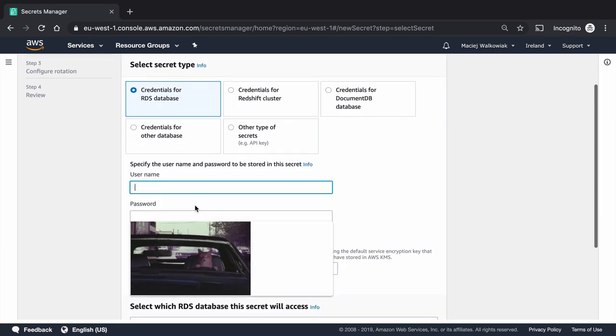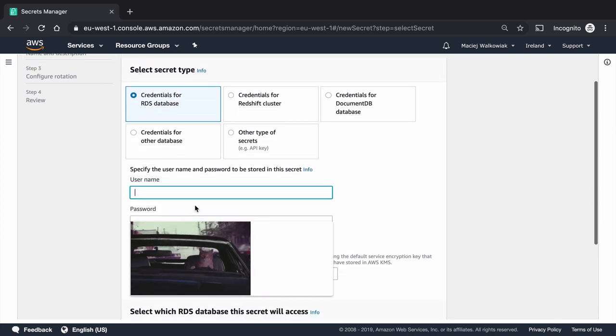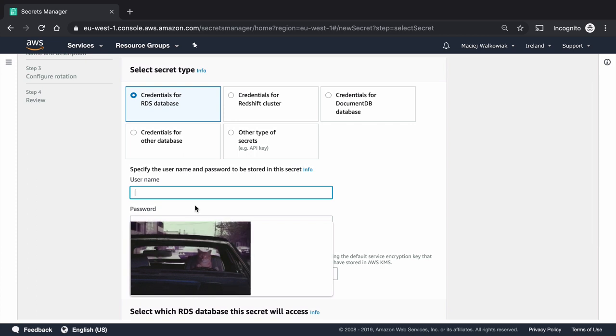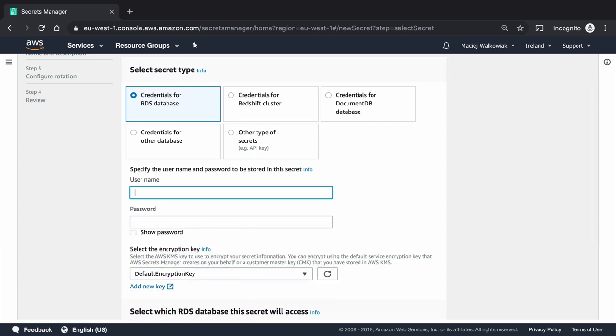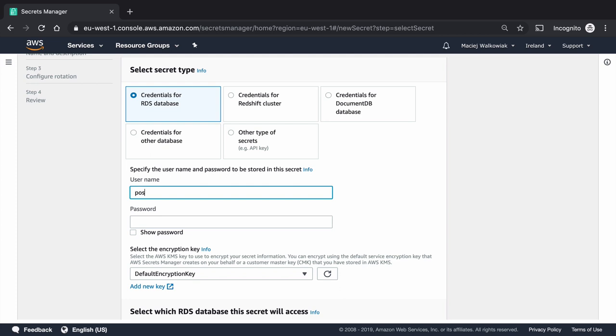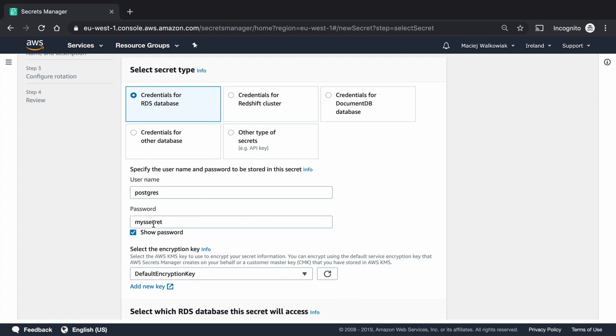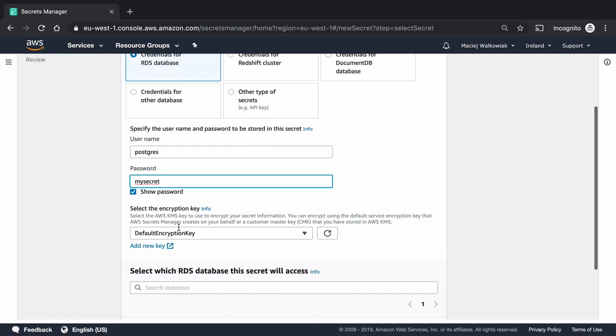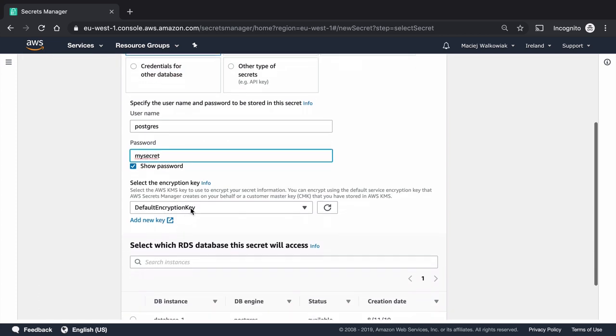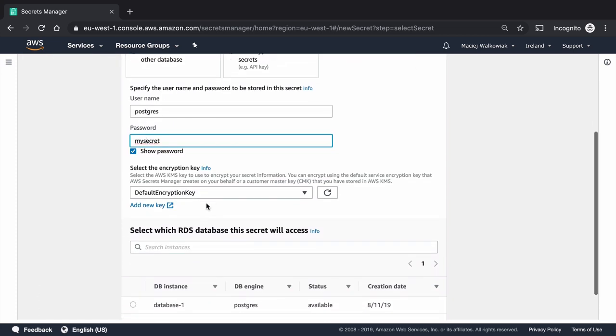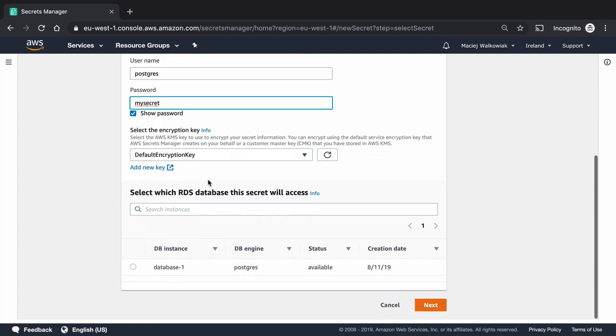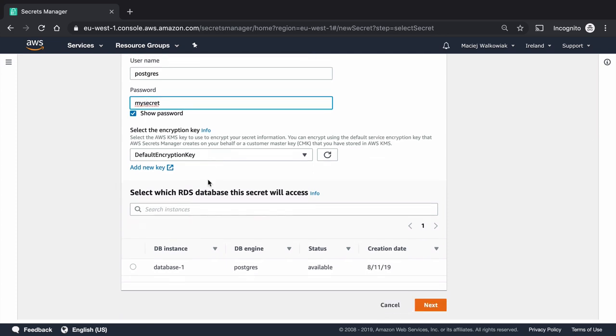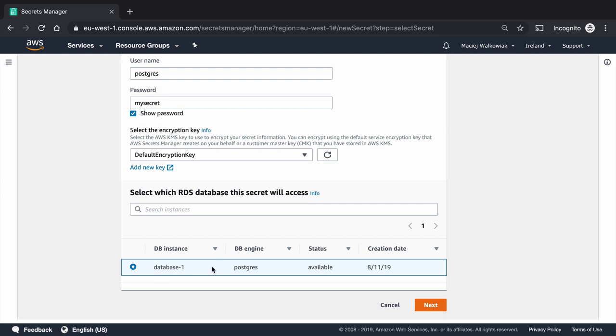And I can choose that it's going to be credentials for RDS database. So we can specify the username and password to be stored in the secret. So it is going to be username is Postgres and the current password is my secret. I will just show password because I'm pretty sure I make a typo. And here we can choose the encryption key. So we can create our custom keys here, I will just stick to the default encryption key. And I will select the database instance that I have just created.